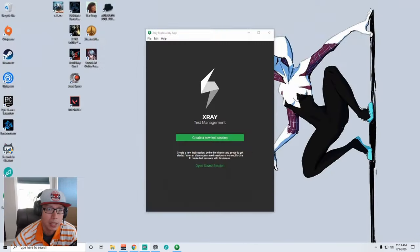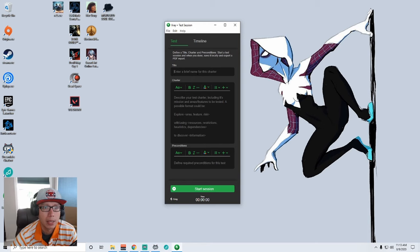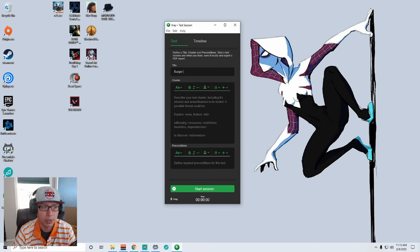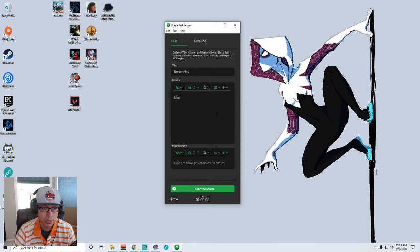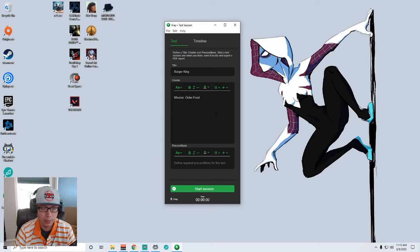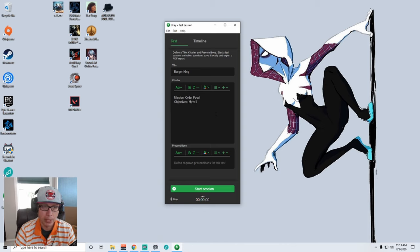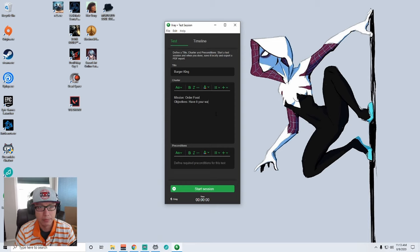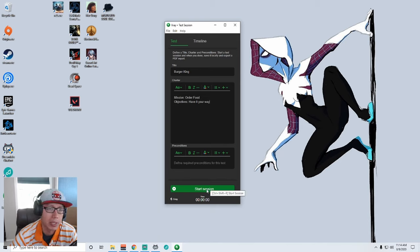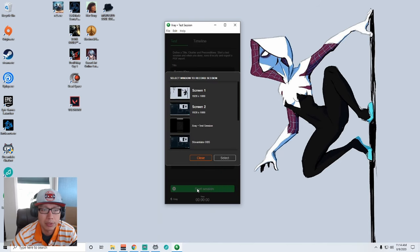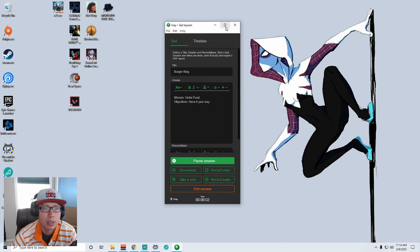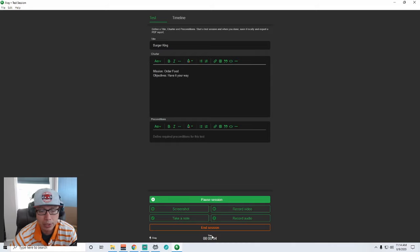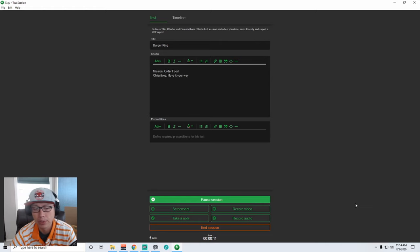So first things first, I'm going to use this X-ray exploratory app. Let's create a new session here and we're going to call this Burger King. And let's see, charter. Describe your test charter including its mission. So mission: order food. Objectives: have it your way, so that's Burger King's slogan right, have it your way. Good enough, we'll figure things out on the way. Let's go ahead and start the session.